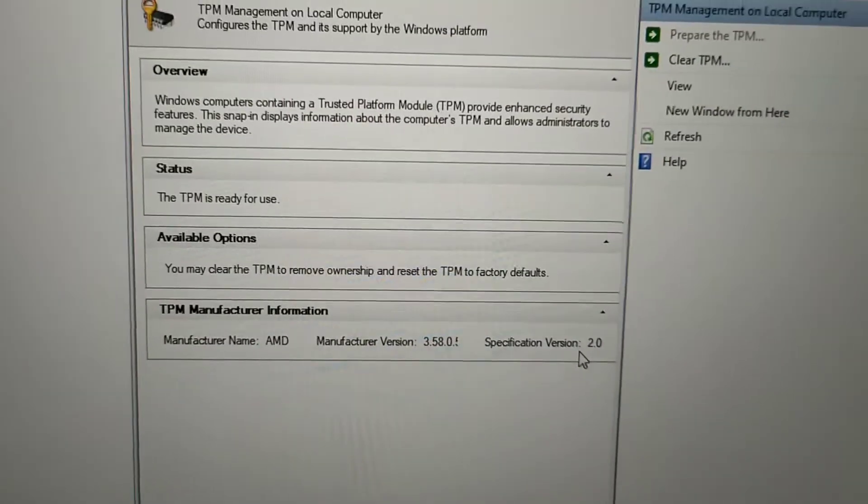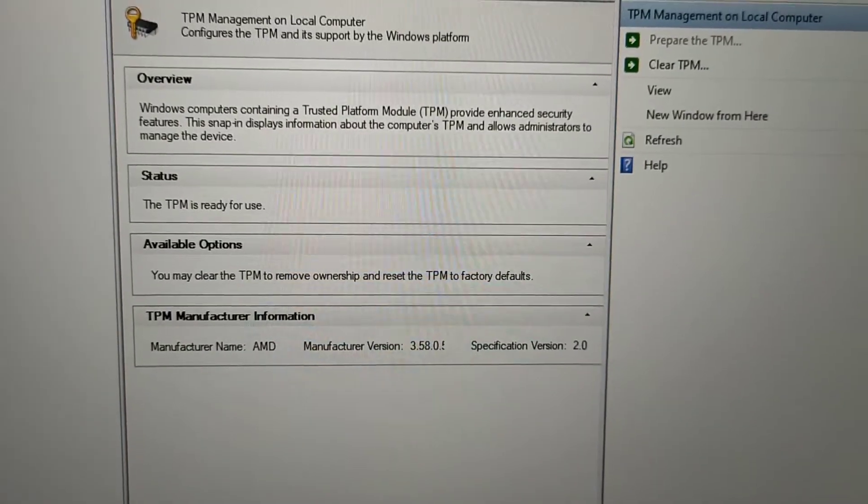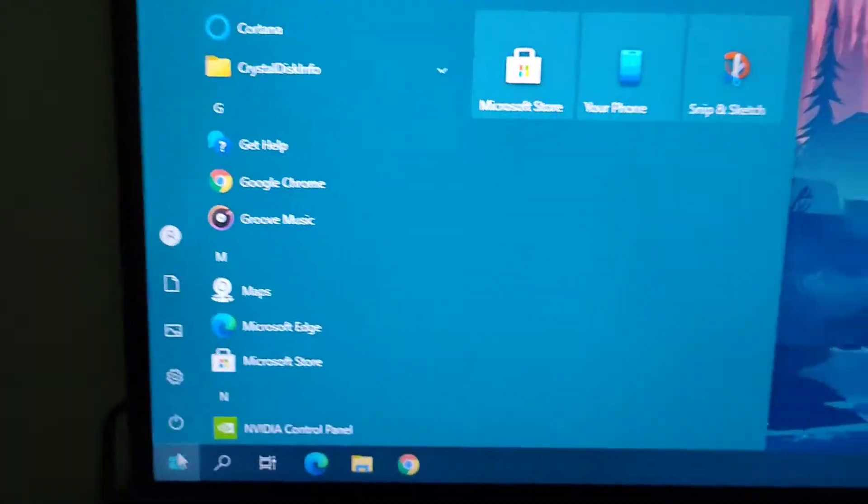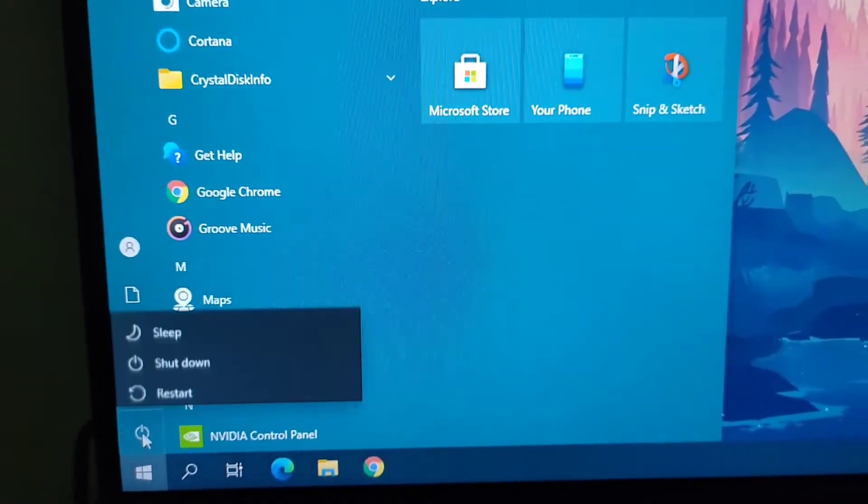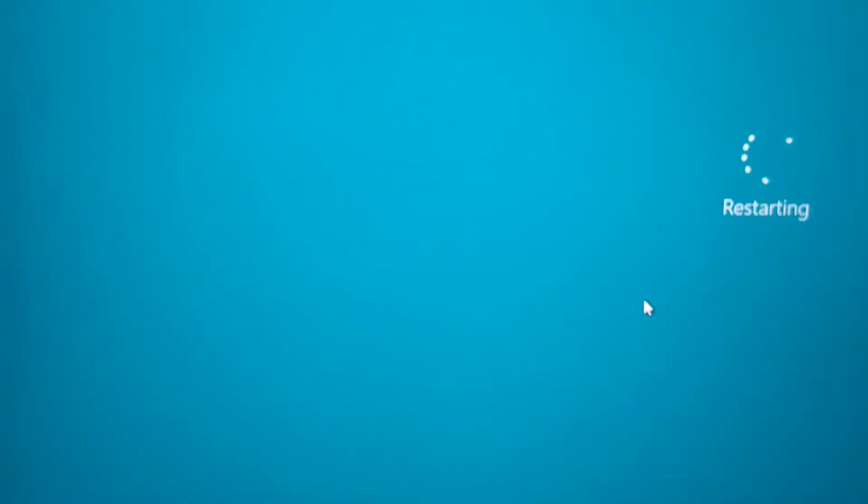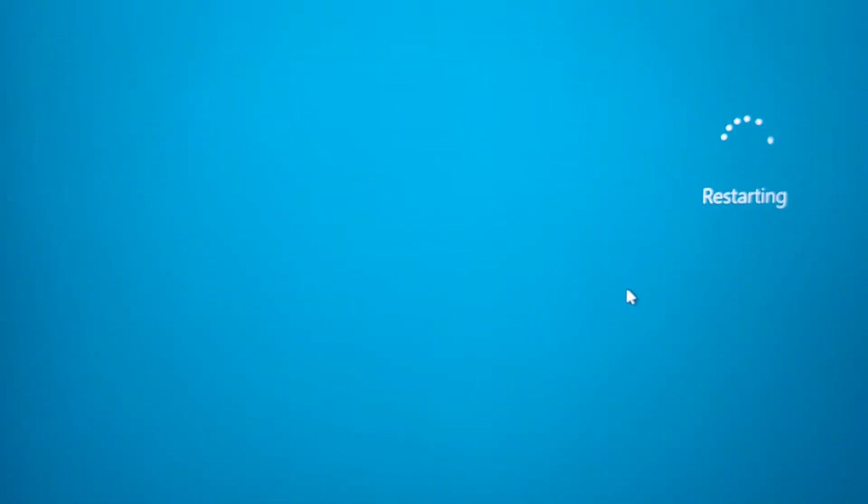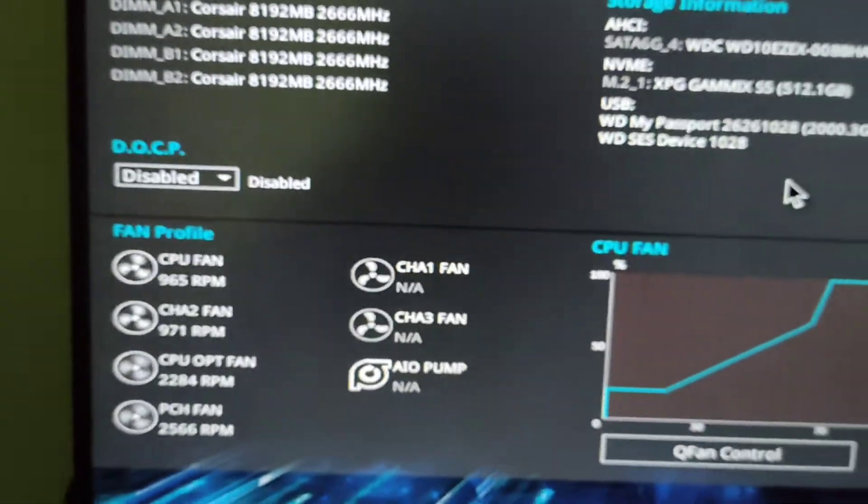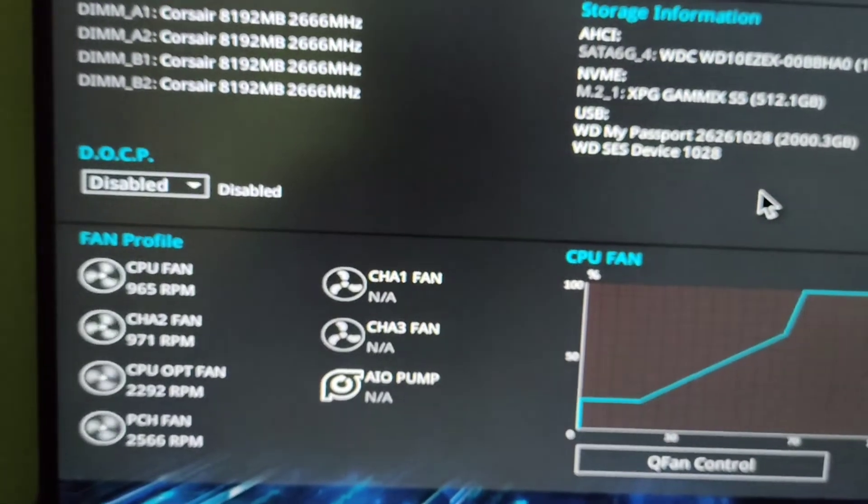So how you can enable it: just go into BIOS. For that you just need to restart your system and press F2 key. ASUS has F2 key to boot into BIOS. Now we are into our BIOS.